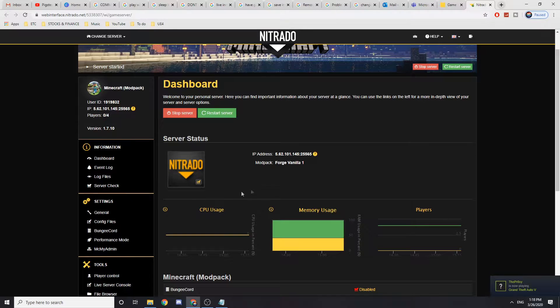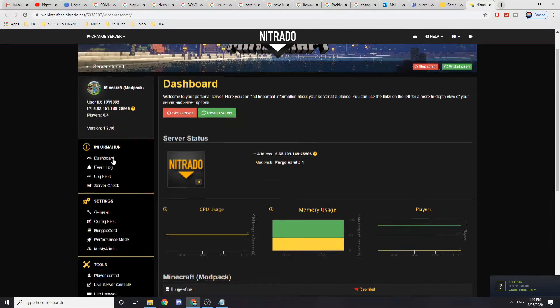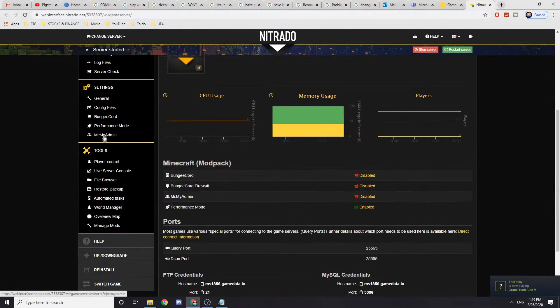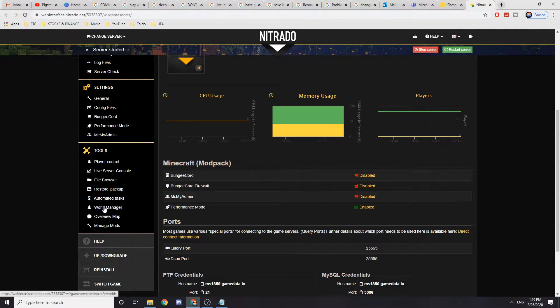So this one is running mods and if you want to back up anything you will have to go down here to the tools, world manager.